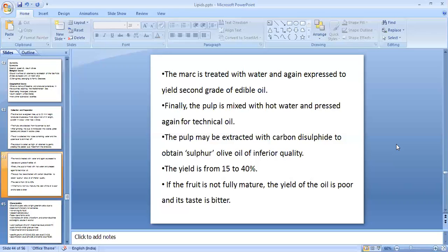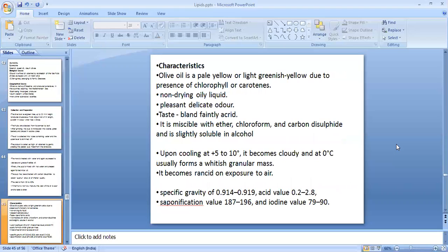The cold-pressed oil yield is about 15 to 40 percent and is used for medicinal purposes. Fruits that are not fully mature will give oil of poor quality with a bitter taste. That covers the collection and production of olive oil.